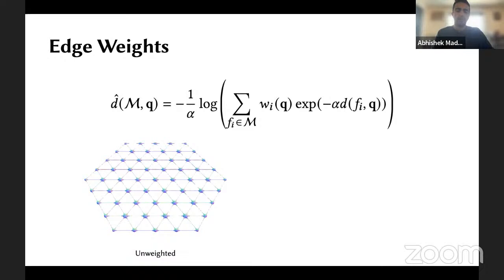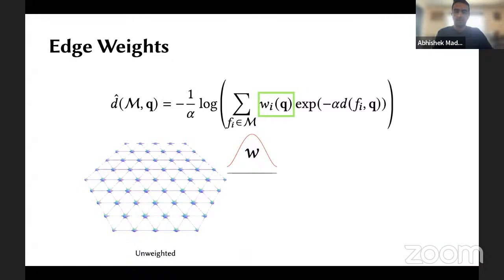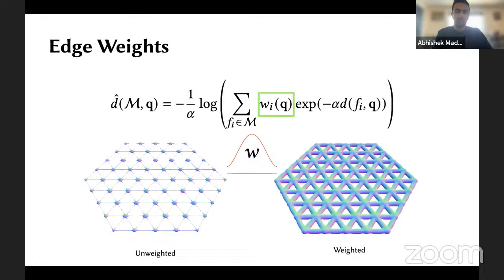To get around this, we use weight functions. The basic idea is that when the closest point is near a vertex in this mesh, we want it to have a small weight, and when it's near the middle of an edge, we want it to have a high weight. This essentially redistributes the mass and we have something that looks much more correct. We can do the same thing with triangles — the idea is largely the same.